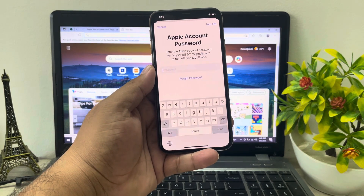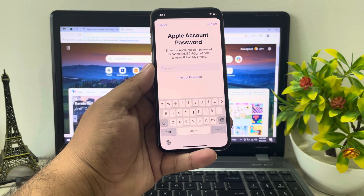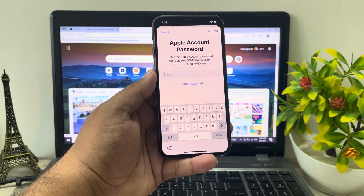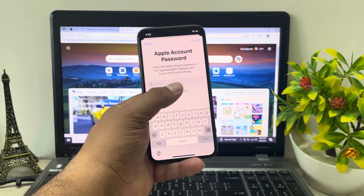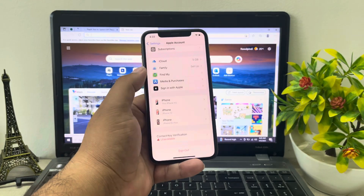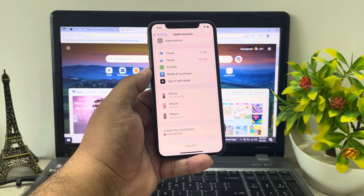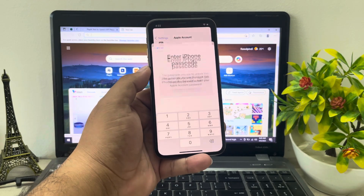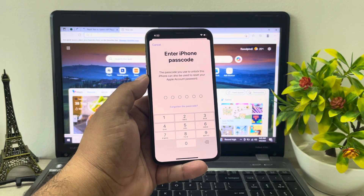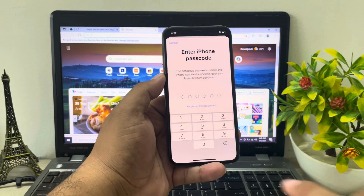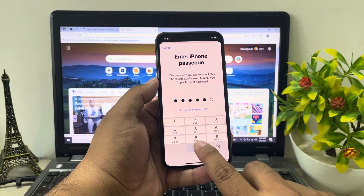You can see a prompt appears on screen asking for your Apple account password. Since I forgot my Apple account password, simply tap on Forgot Password and wait 5 to 10 seconds.